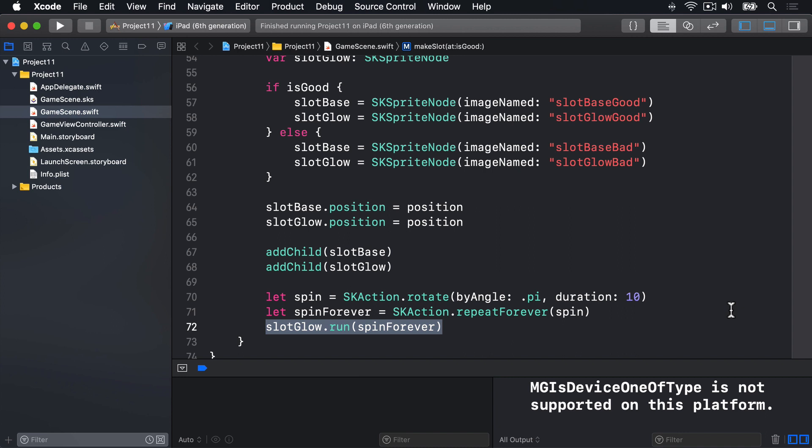First, we're going to add some rectangle physics to our slots. Second, we'll name the slots so we know which is which, then name the balls too. Third, we'll make our scene the contact delegate of the physics world — this means tell us when contact occurs between two bodies. And fourth, we'll create a method that handles contacts and does something appropriate.